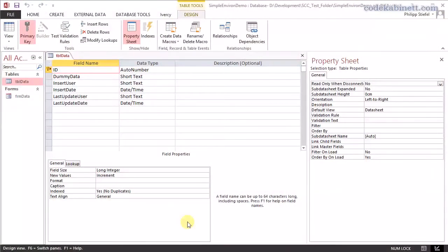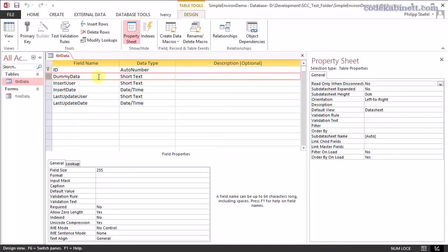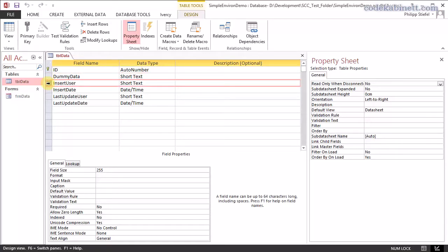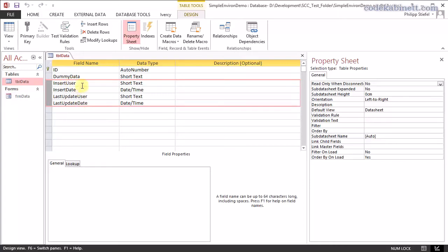Okay, let's get started right away. So here we are. I prepared an absolutely simple demo database for this. It has only one table and there's an ID column, a dummy data column. That is what you would normally have in your table. Really interesting for us today are these four fields.